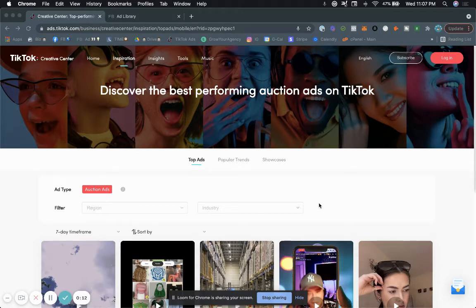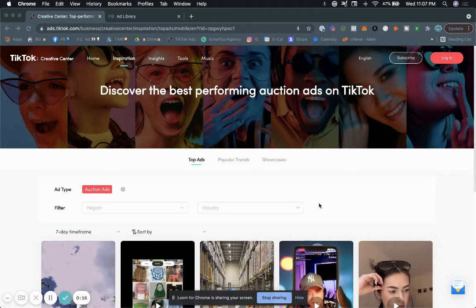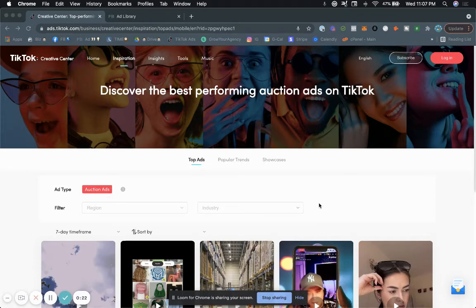Now if you're watching this video, you probably are already running TikTok ads or you're looking to get into TikTok ads. So you probably want some sort of inspiration or literally want to spy on your competitor. Well in this video, I'm going to go ahead and do just that.